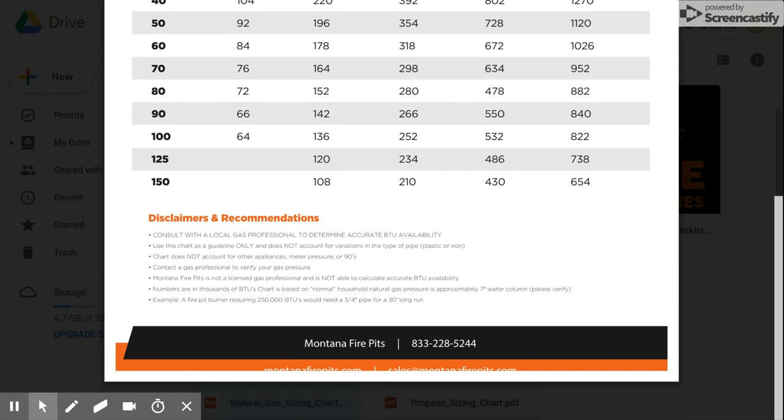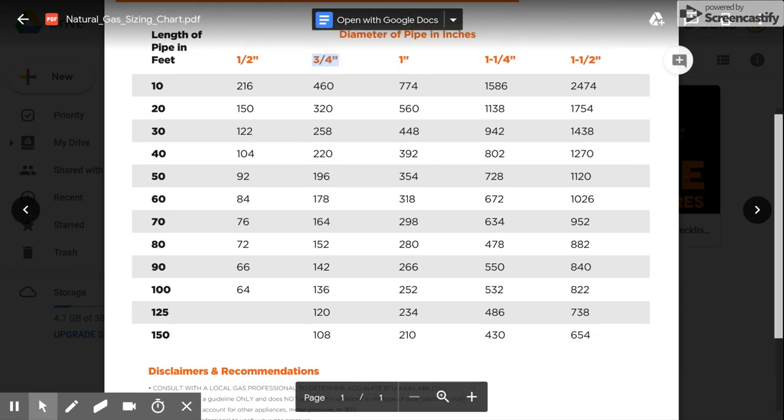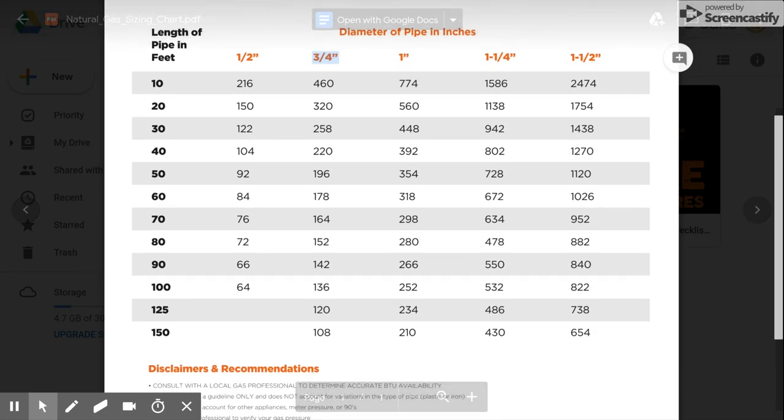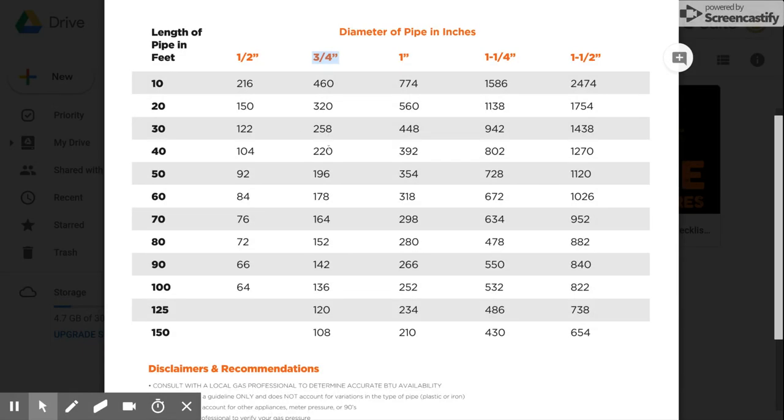Some important disclaimers and recommendations. Of course read this. These are downloadable on the website. You are always going to verify this with your local gas fitter. This chart is to be used for a guideline only. There are so many